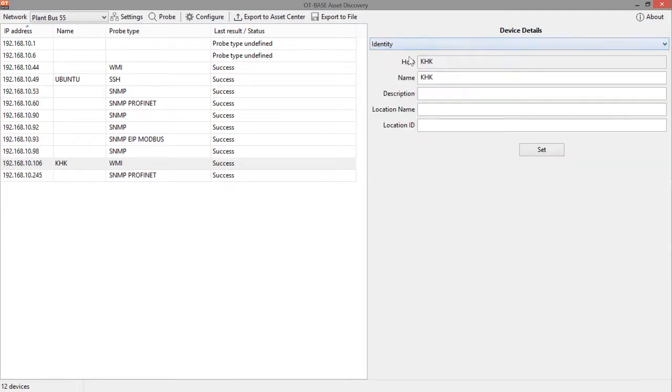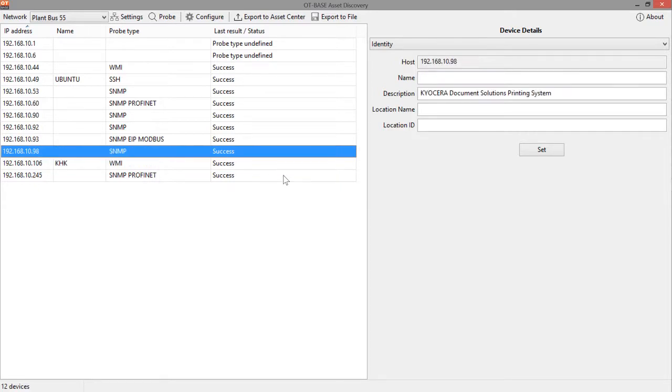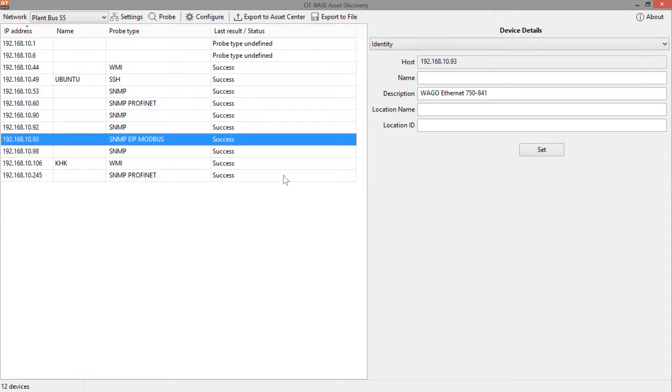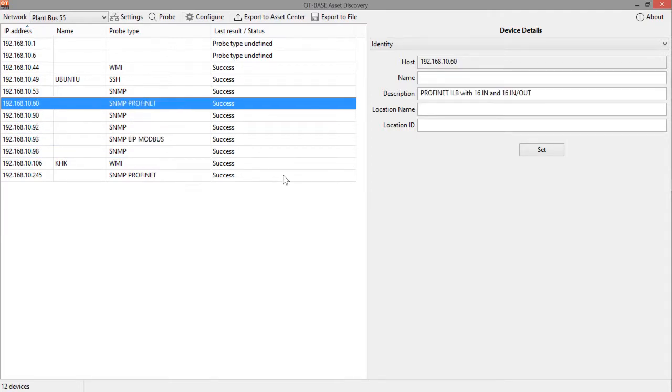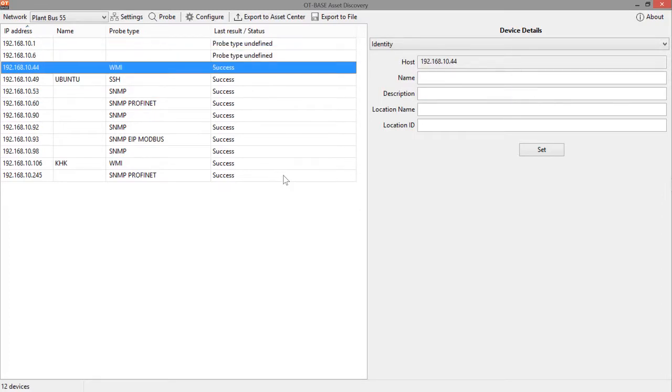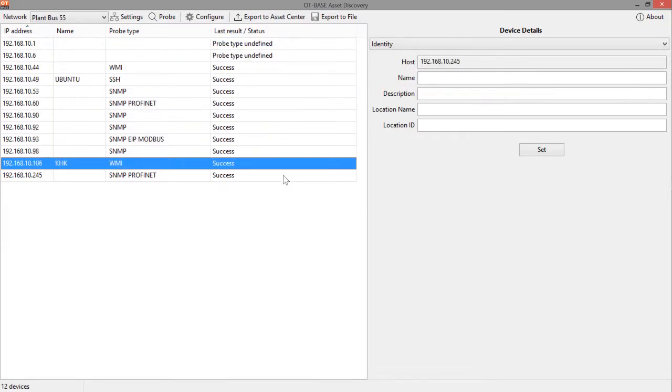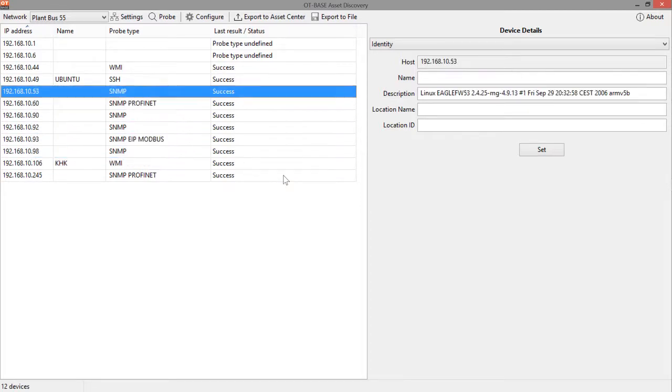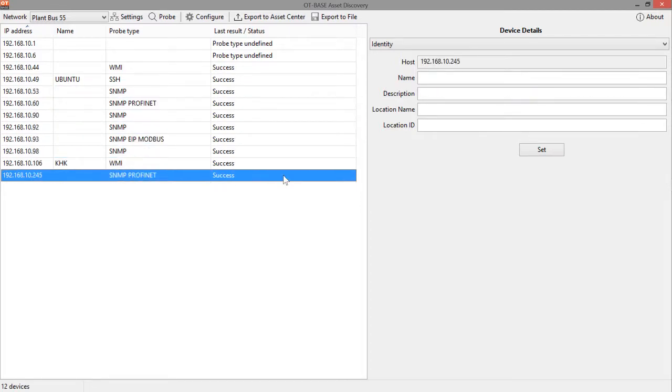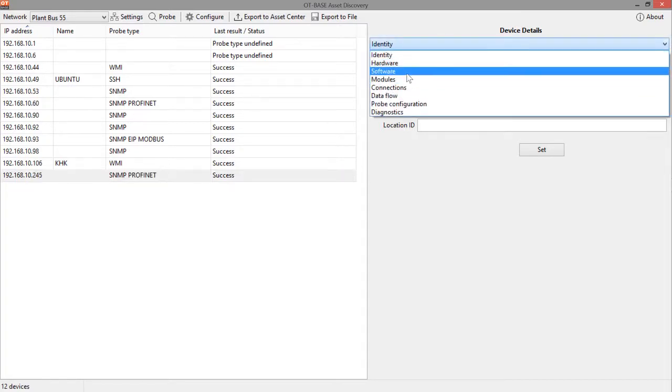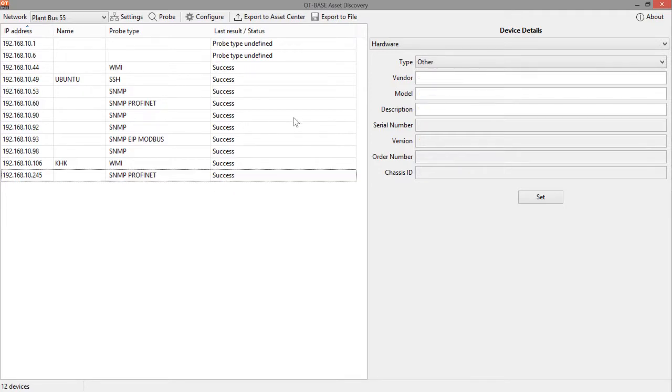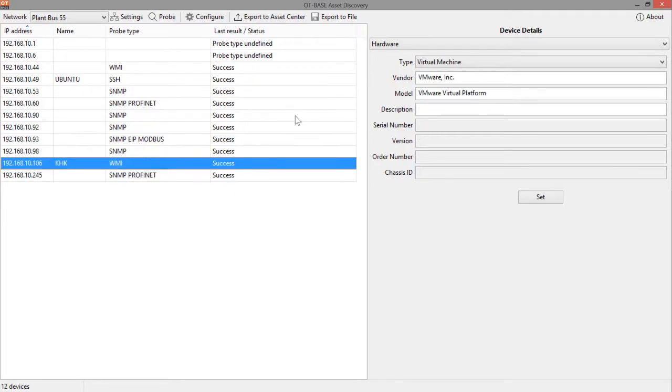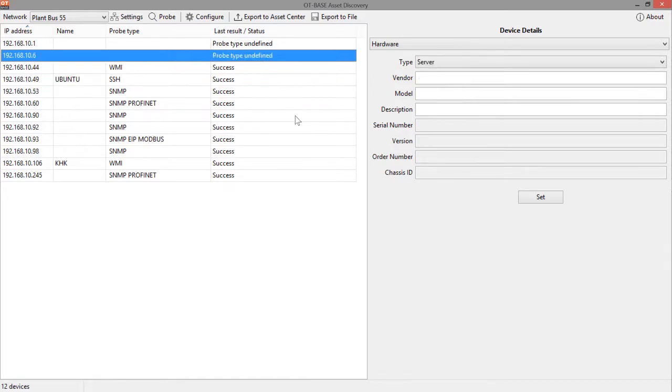For any area that you specify here in the device details, you can also just browse through the various devices in the table to the right. So if I just move with the cursor keys up and down, you see that this information is updated, which gives you a very nice opportunity to quickly check for the results in any given area. So if I do the same thing, for example, for hardware, that works very nicely.